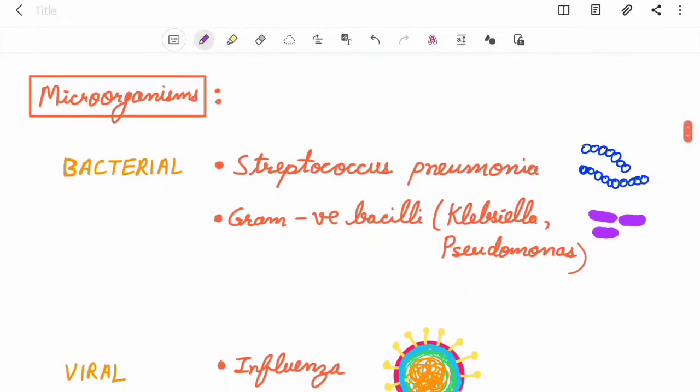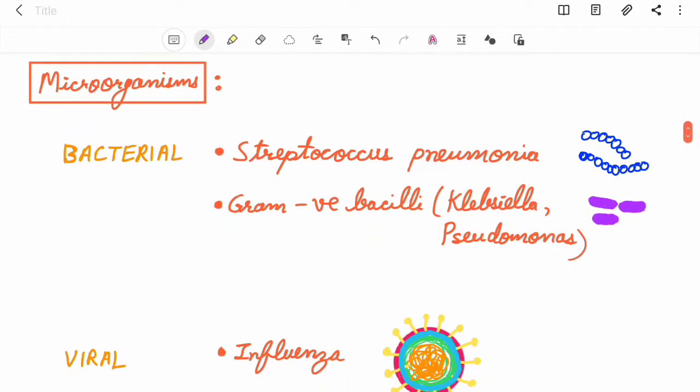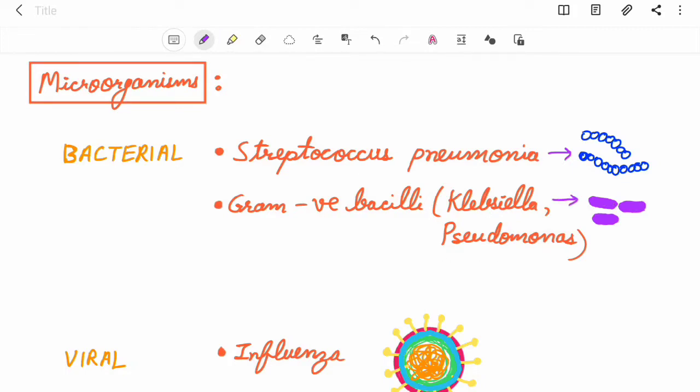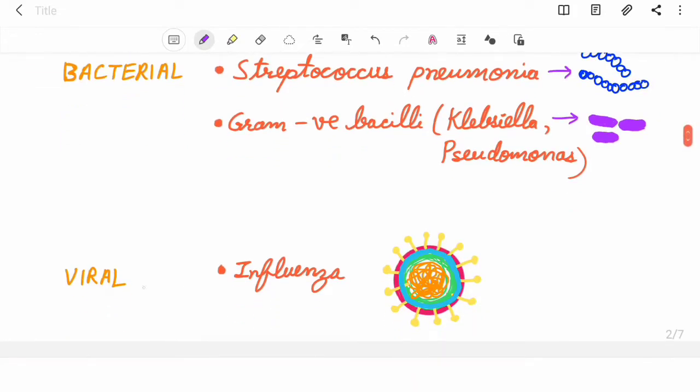The microorganisms responsible for pneumonia are mainly bacterial and viral. Bacterial are Streptococcus pneumoniae, gram-negative bacilli that consist of Klebsiella and Pseudomonas. They are rod-shaped. Viral like influenza.